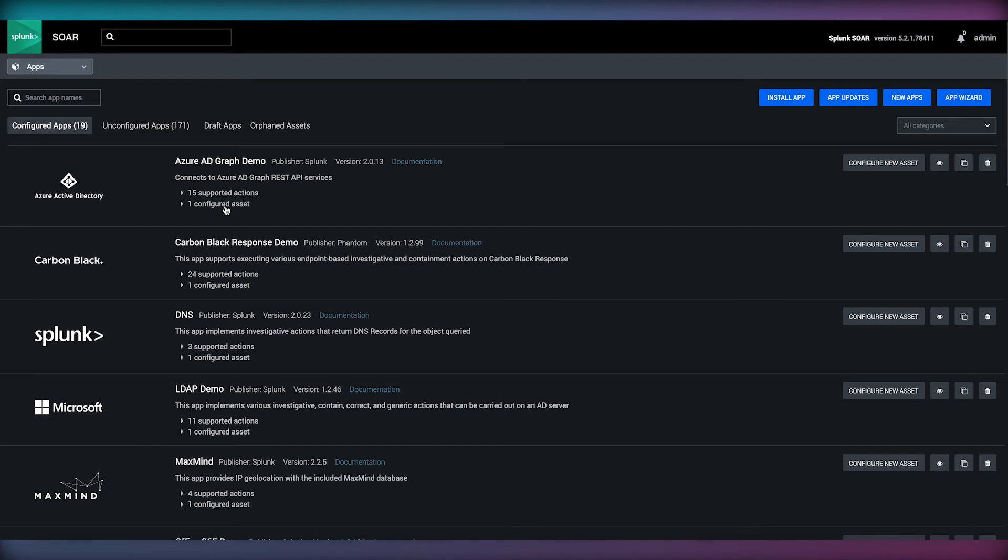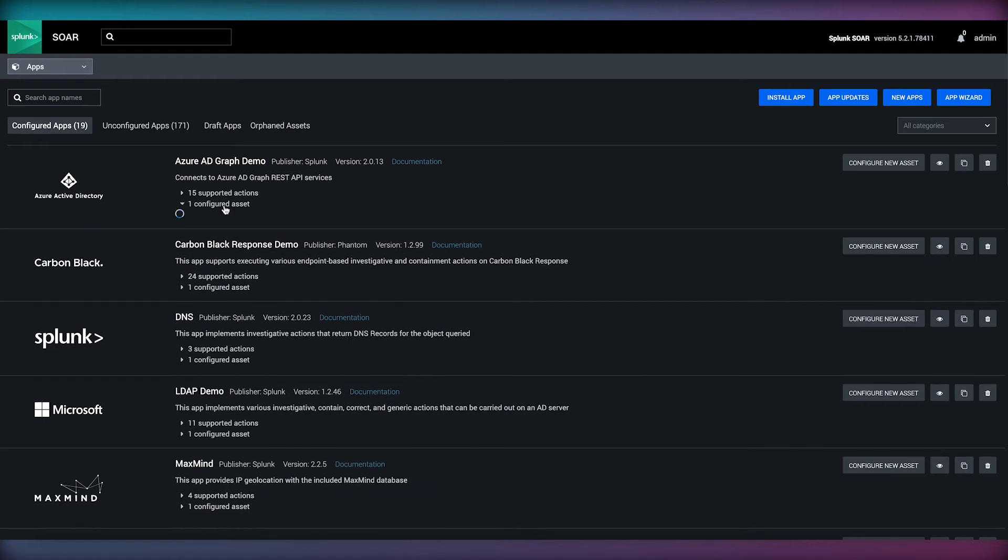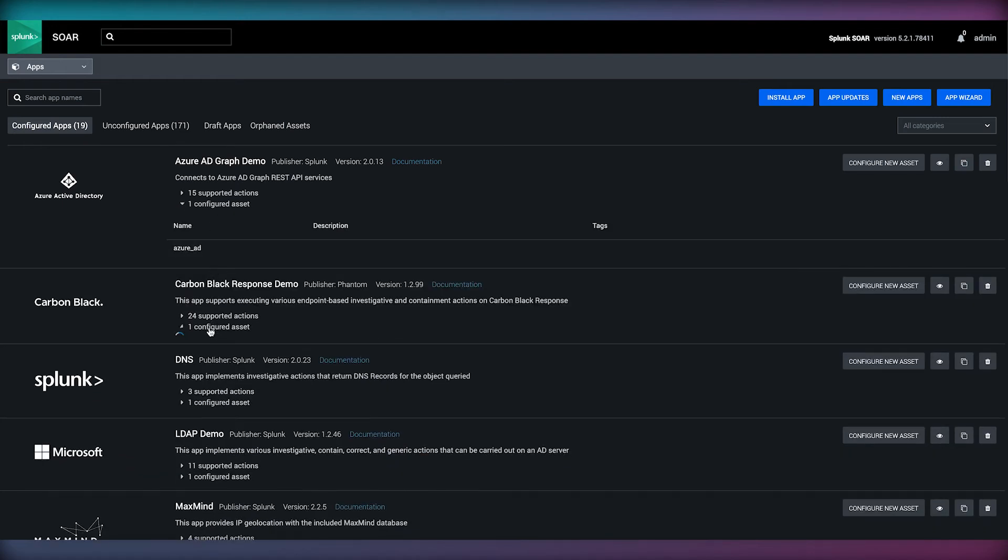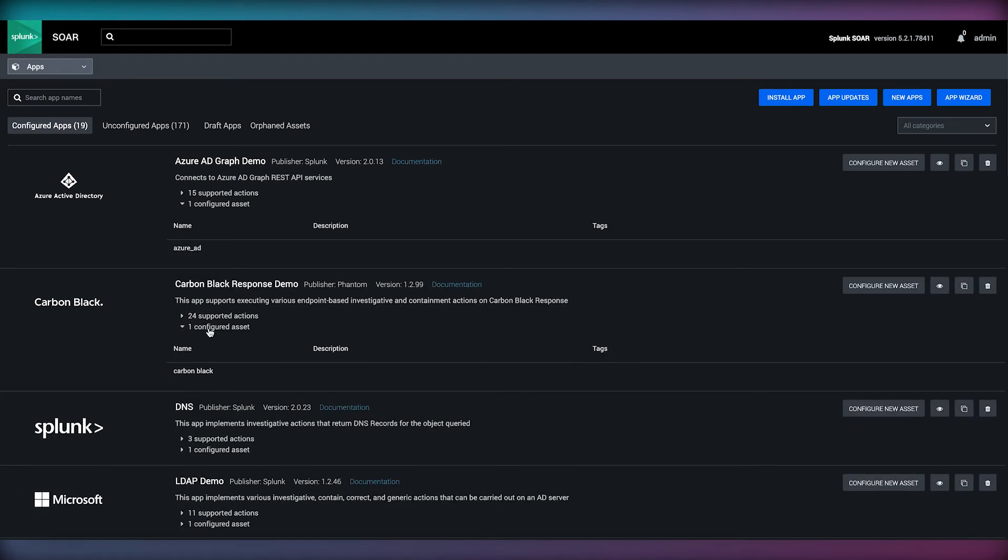Each app can be configured with one or more assets, which could be a service in the case of VirusTotal or a device such as a firewall.